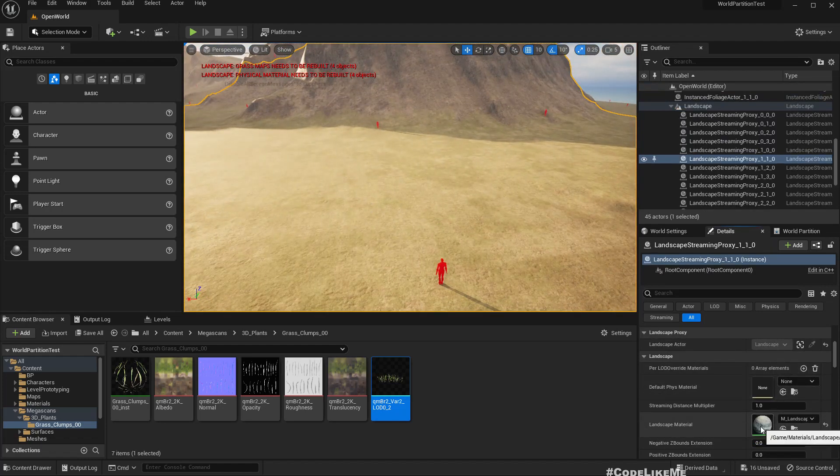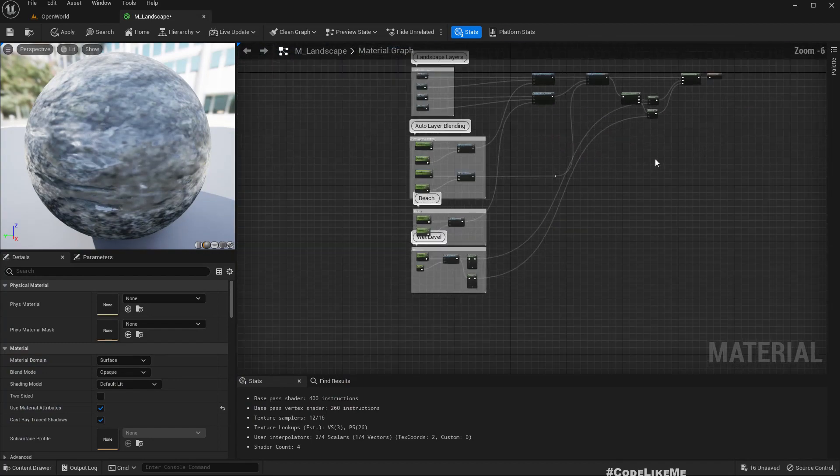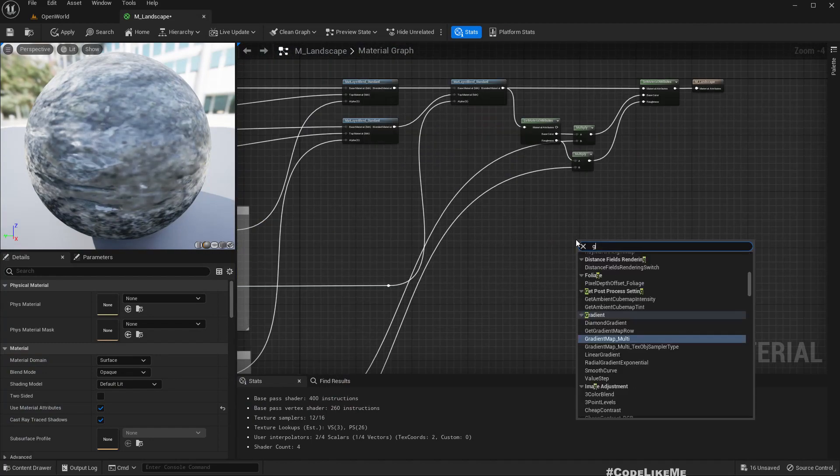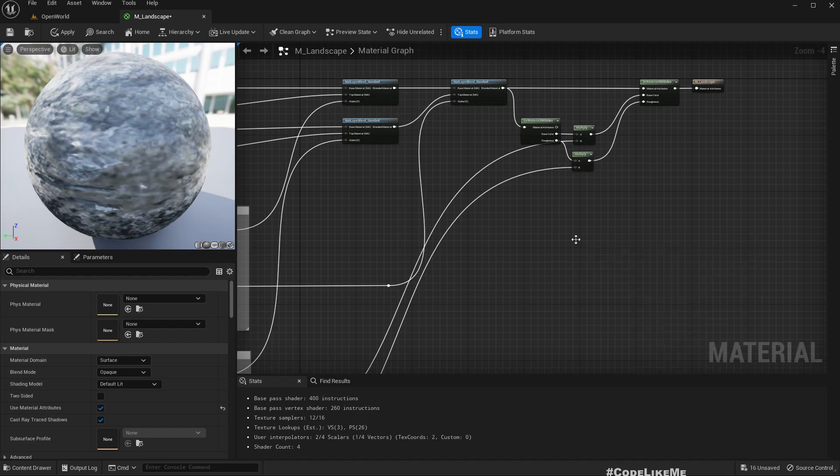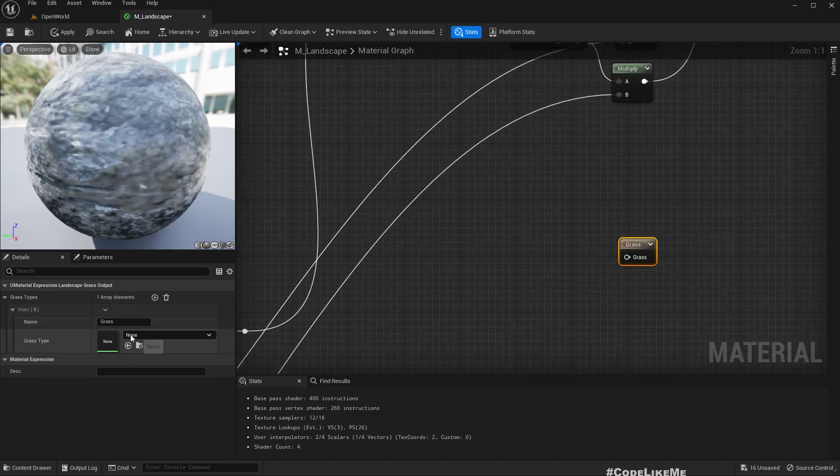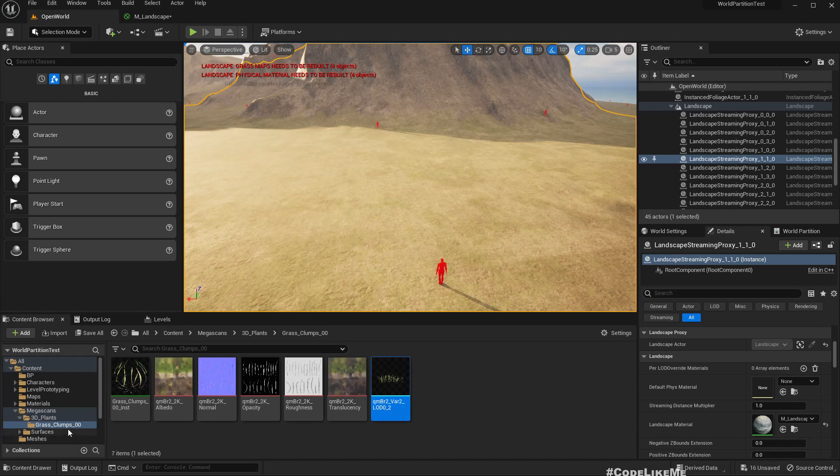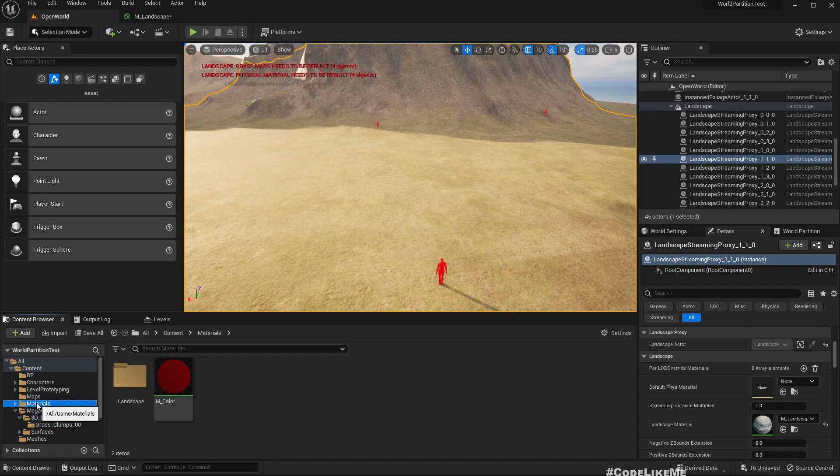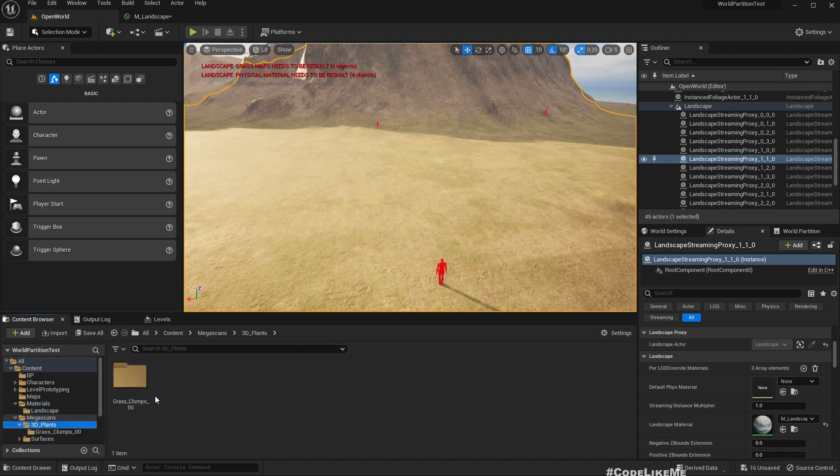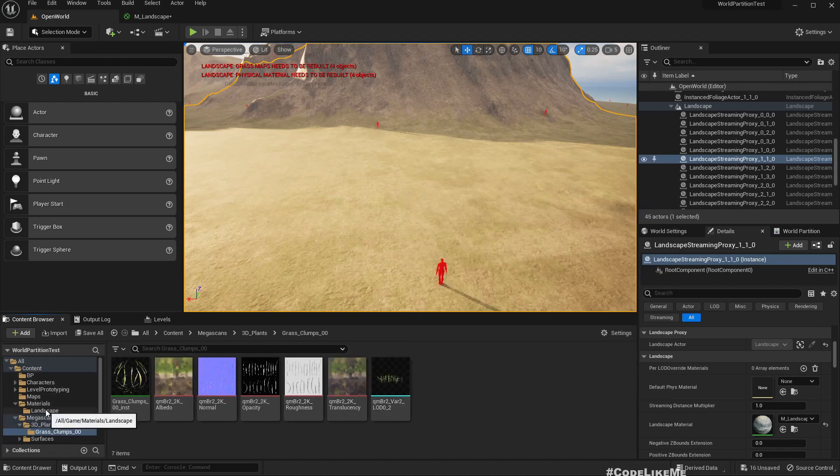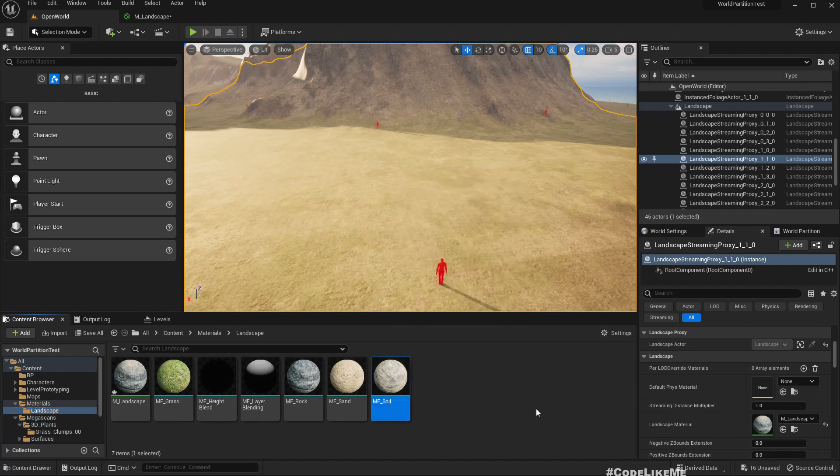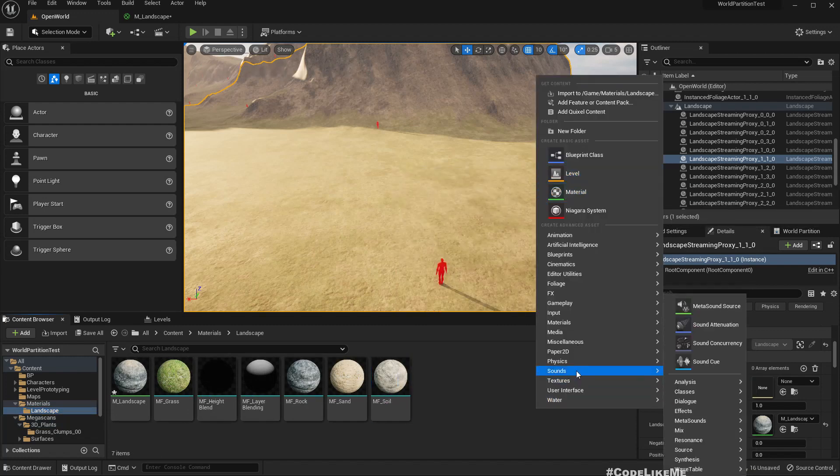So in order to have grass on the landscape, let me open the landscape material and here we need to add grass output, landscape grass output. So here we need to set a grass type and where should I create it, here on the landscape itself.